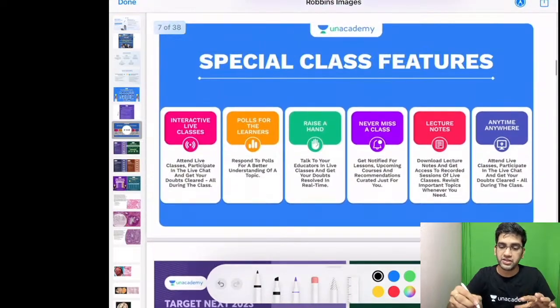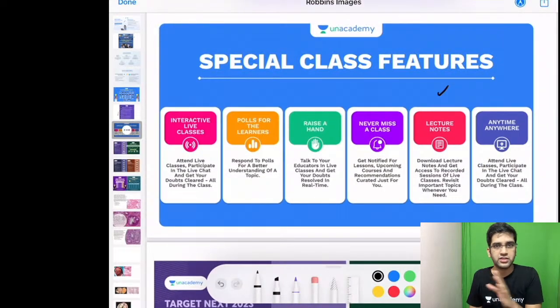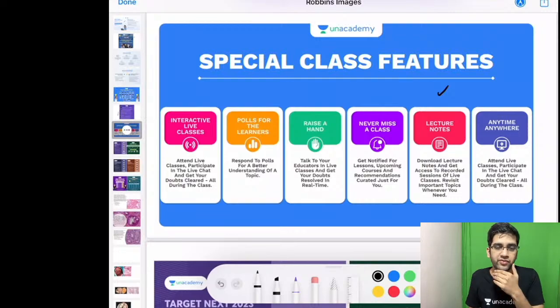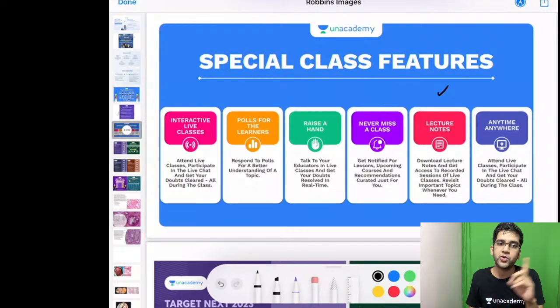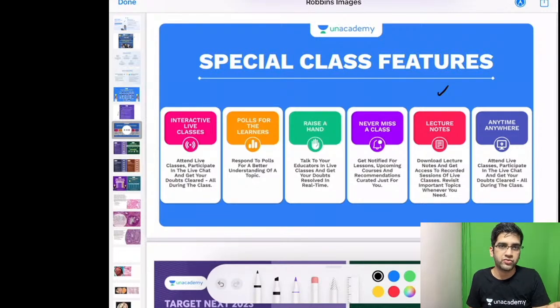The previous edition of the Robbins image-based classes from chapter 1 till the female genital tract will be on Unacademy. If you go to my profile under special classes, you will find them.